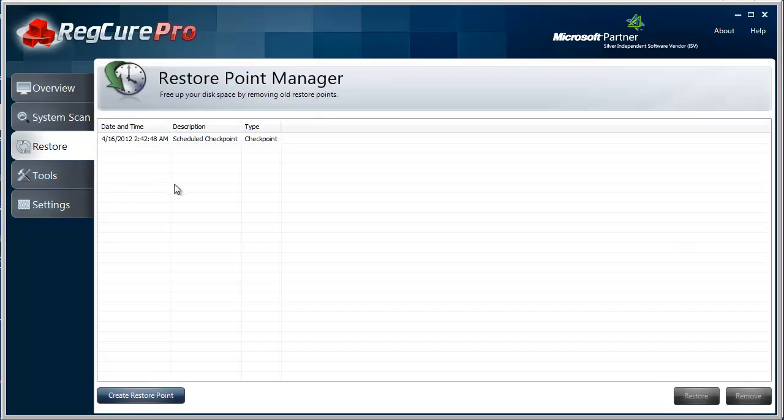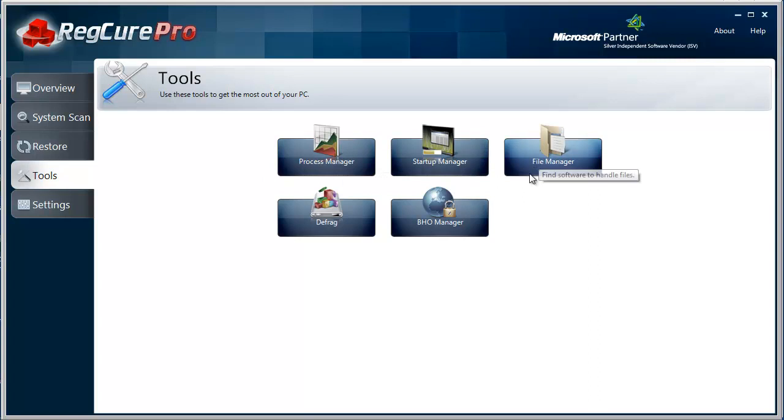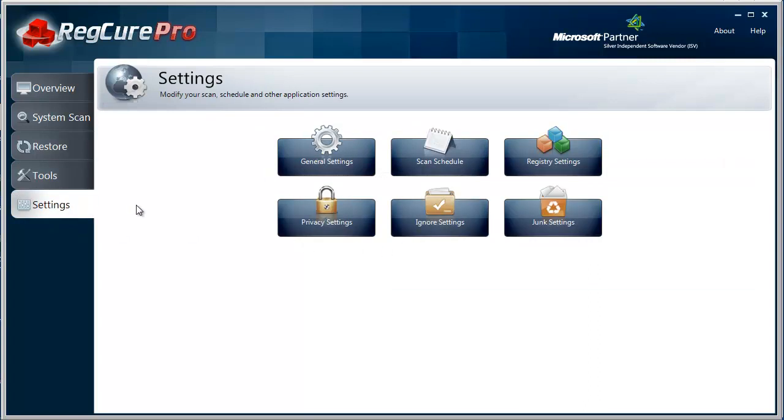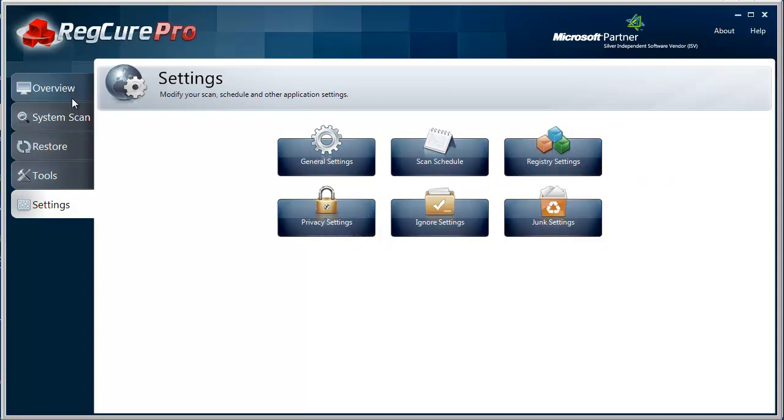It'll allow me to set up restore points and go back to them. It has additional tools where you can see what's going on on your computer, and additional settings where you can schedule it, clean out your registry settings, privacy files, and also junk settings.